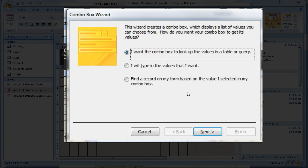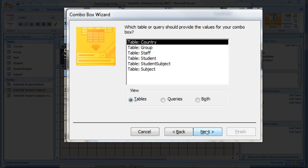We want the combo box to look up values in a table or query, so select the first radio button. The data is stored in the Country table, so we select this.